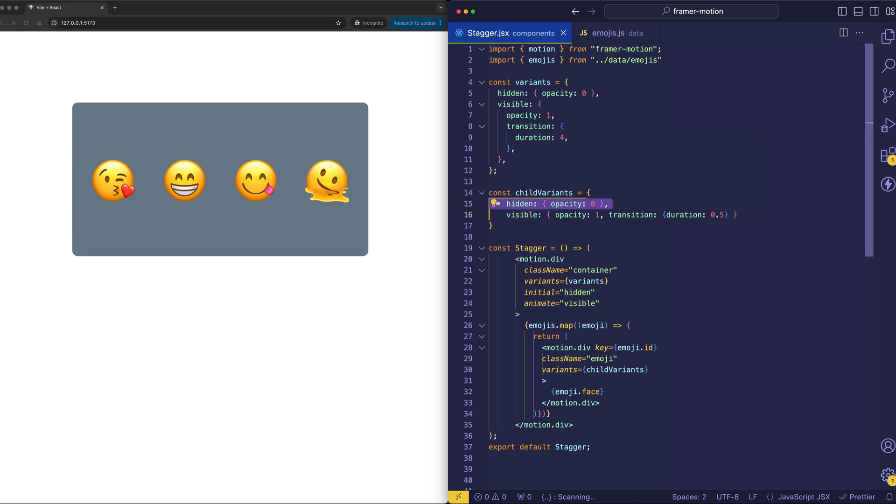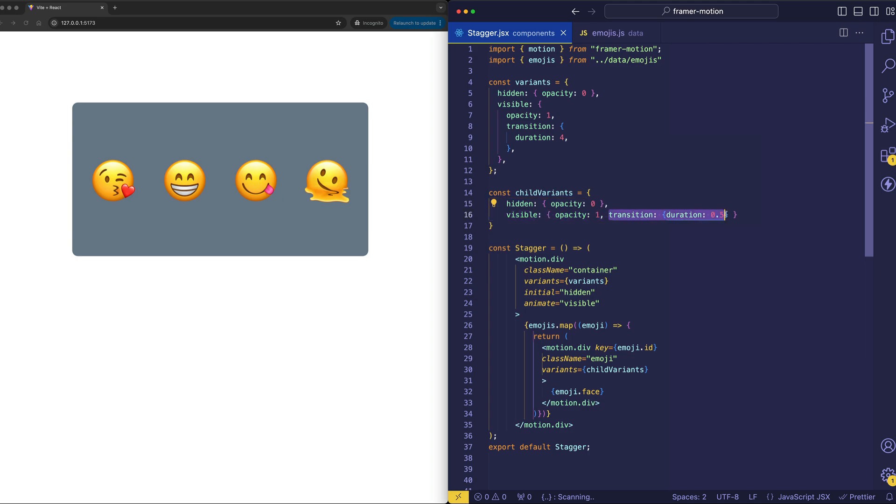And as well here, we're doing an opacity fade-in, opacity of 0 starting to an opacity of 1 when it becomes visible. And I've also set a transition for those child elements to have their own duration, a shorter duration of 0.5 or 500 milliseconds.